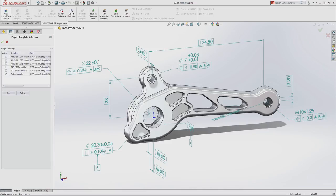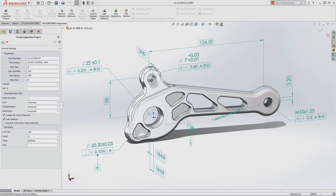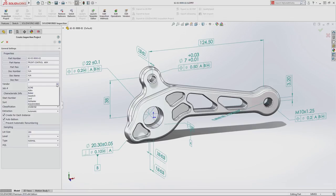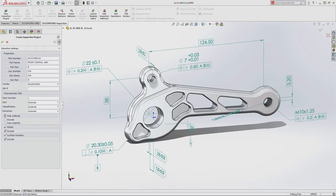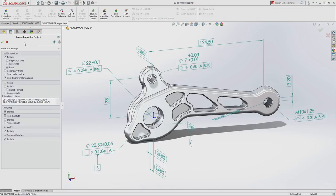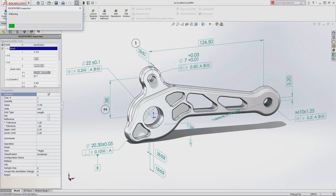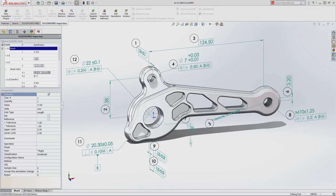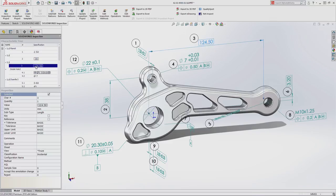New projects can be defined with just a few simple clicks. SolidWorks Inspection instantly recognizes and extracts critical information from your model, such as custom properties, dimensions and annotations, then automatically balloons all the required items in a matter of seconds.